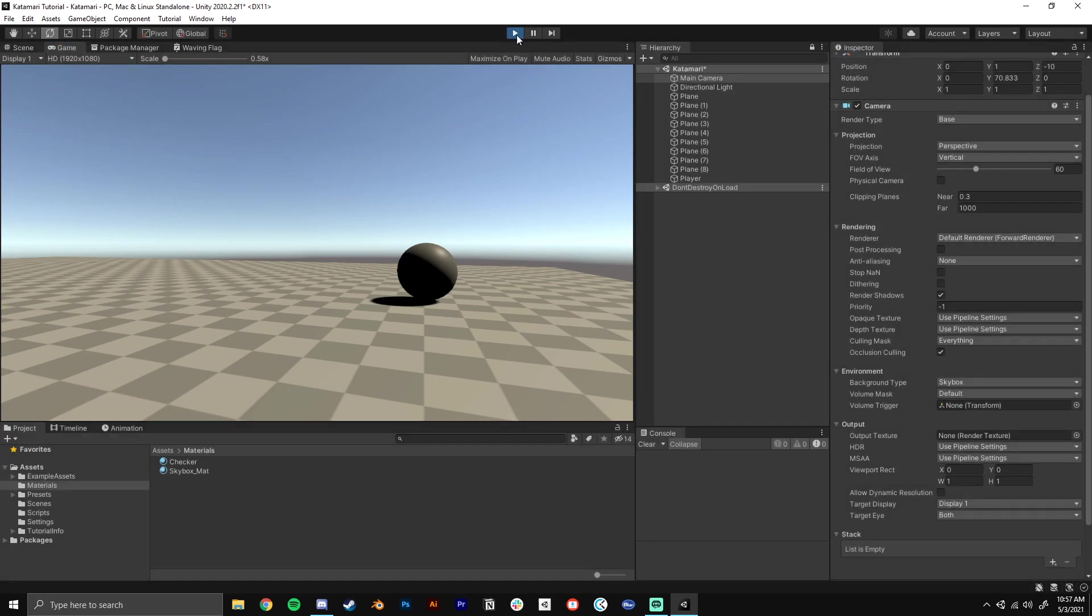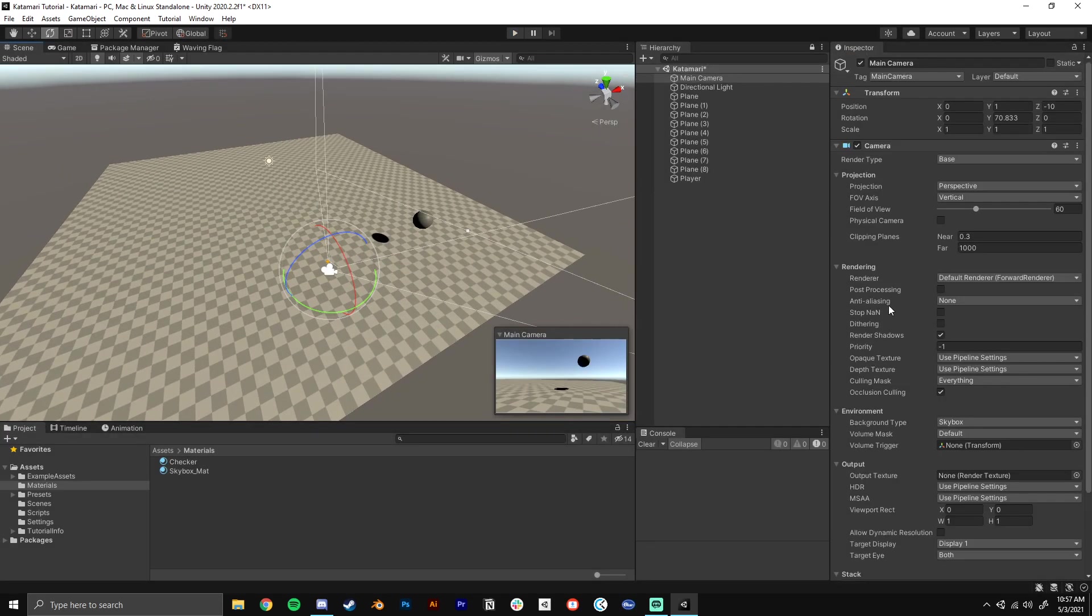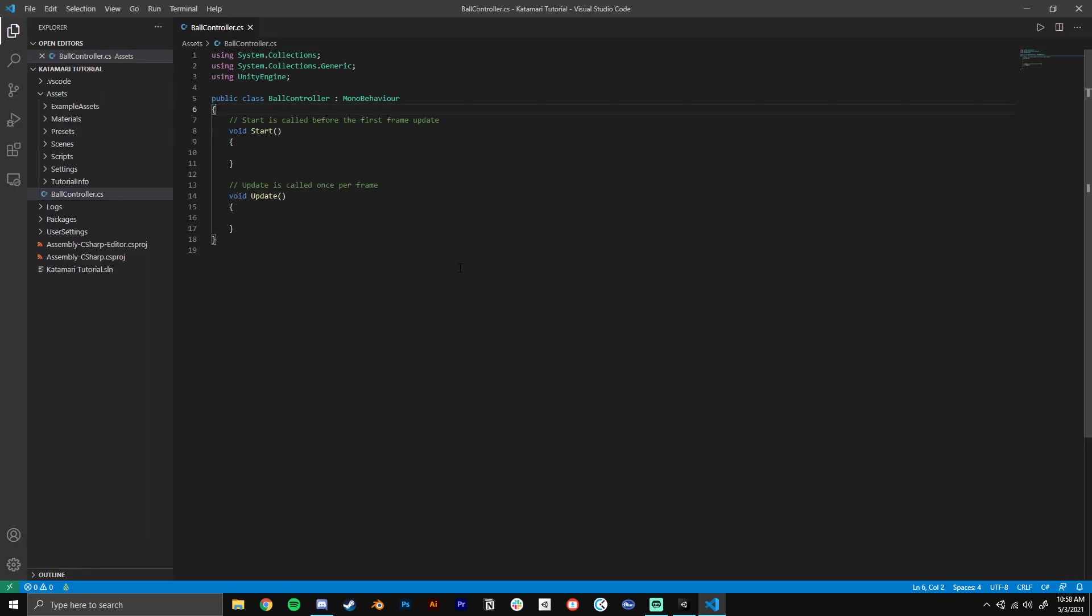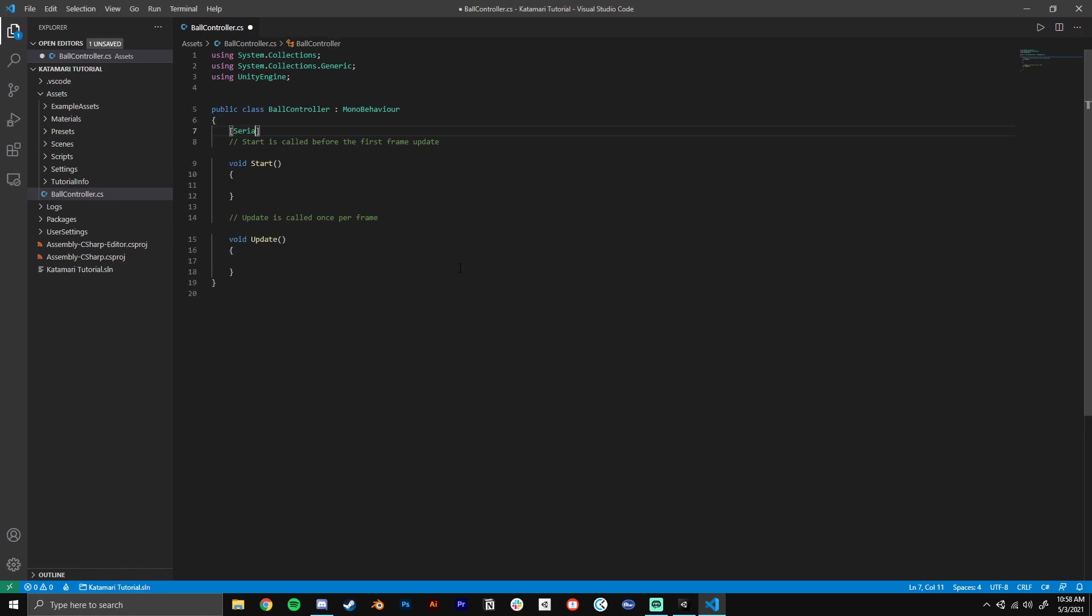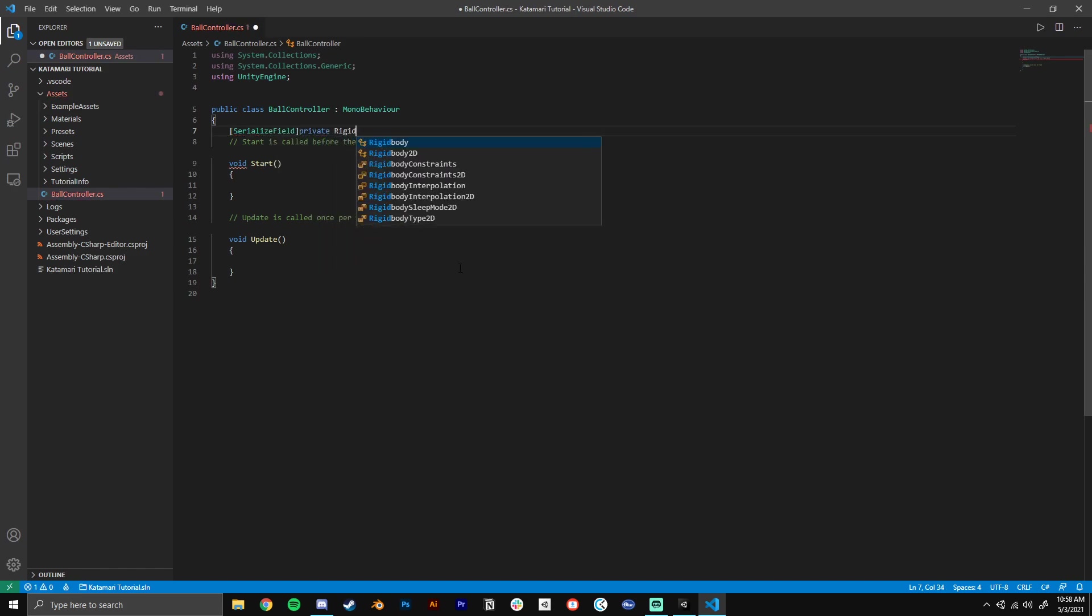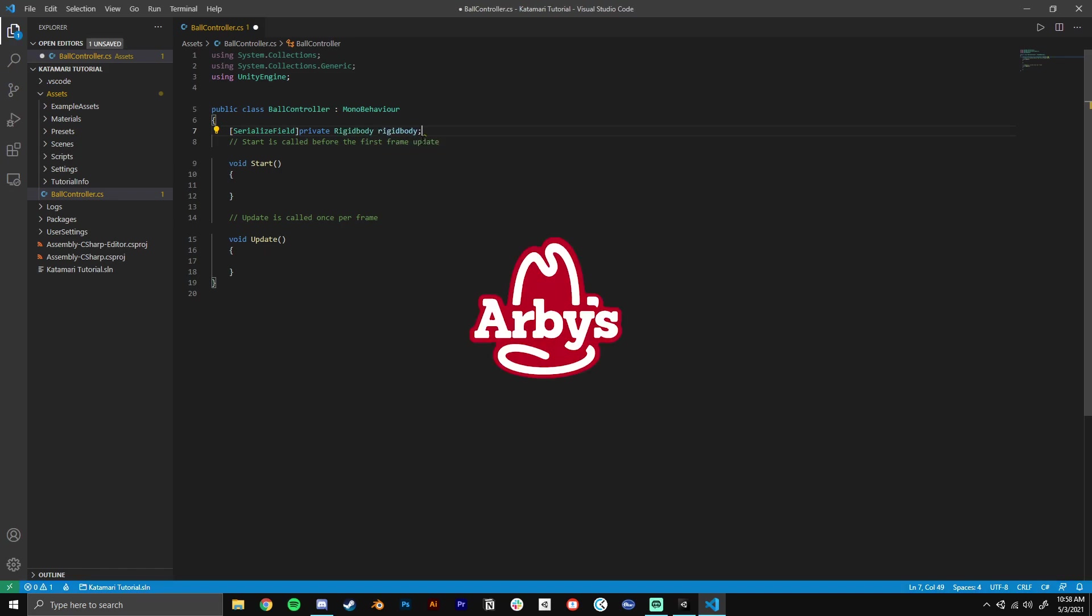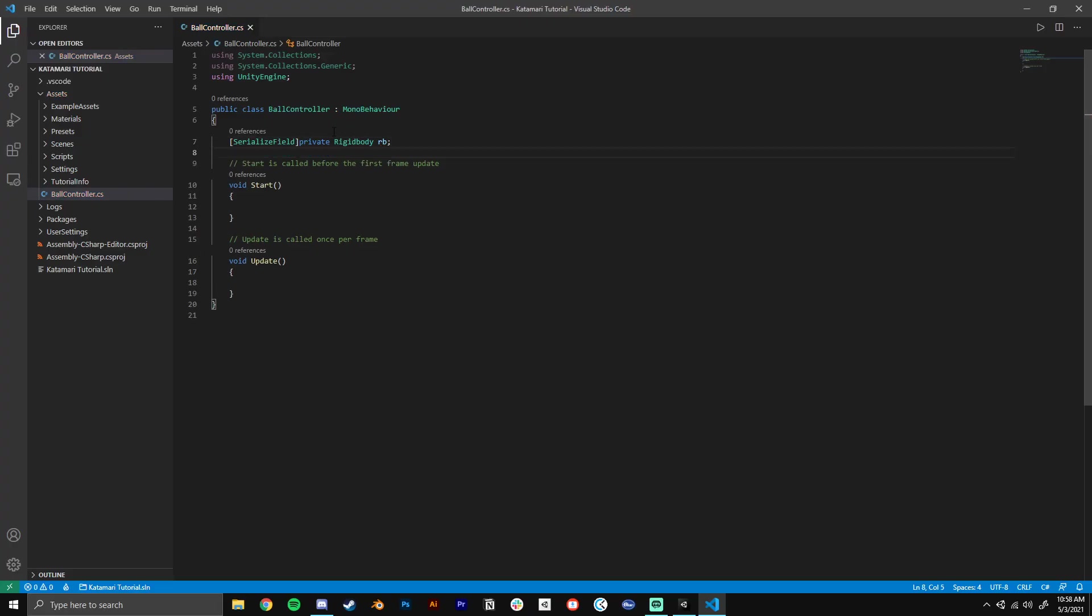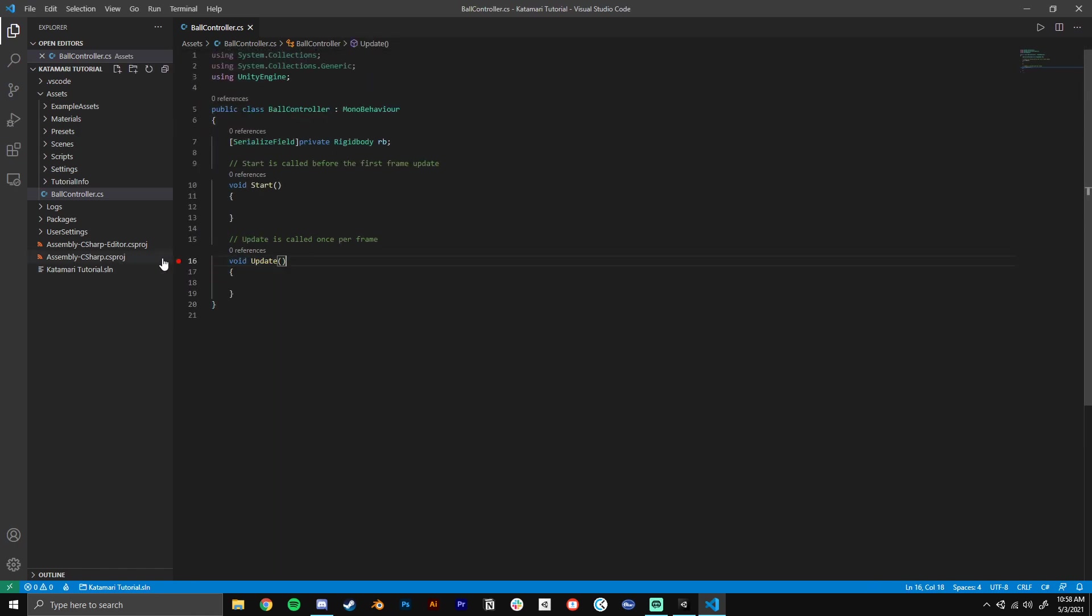So now we need to add input so we can actually make the ball roll around when we press buttons. I'm going to go ahead and double click on my ball controller to open that up in VS code. The first thing that we'll need is a reference to our rigid body so that we can control that from within this script. So I'm going to add a tag here for the variable called serialized field. We'll add a private rigid body and we'll just call that rb. Now that that's set up, we want to capture the input of the player. We're going to be doing this in our update. Update is called once per frame.